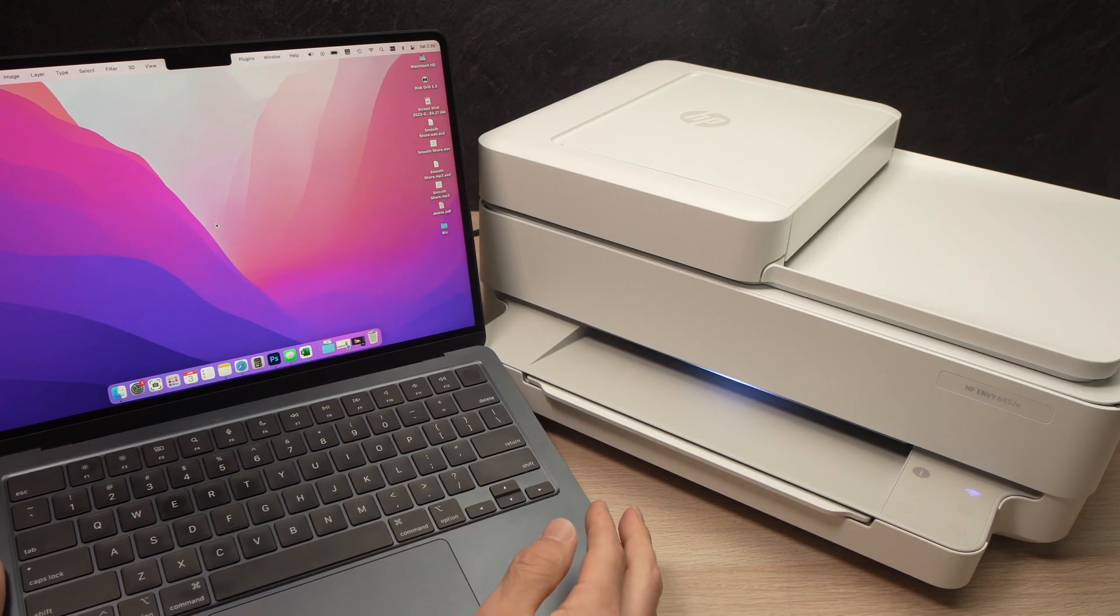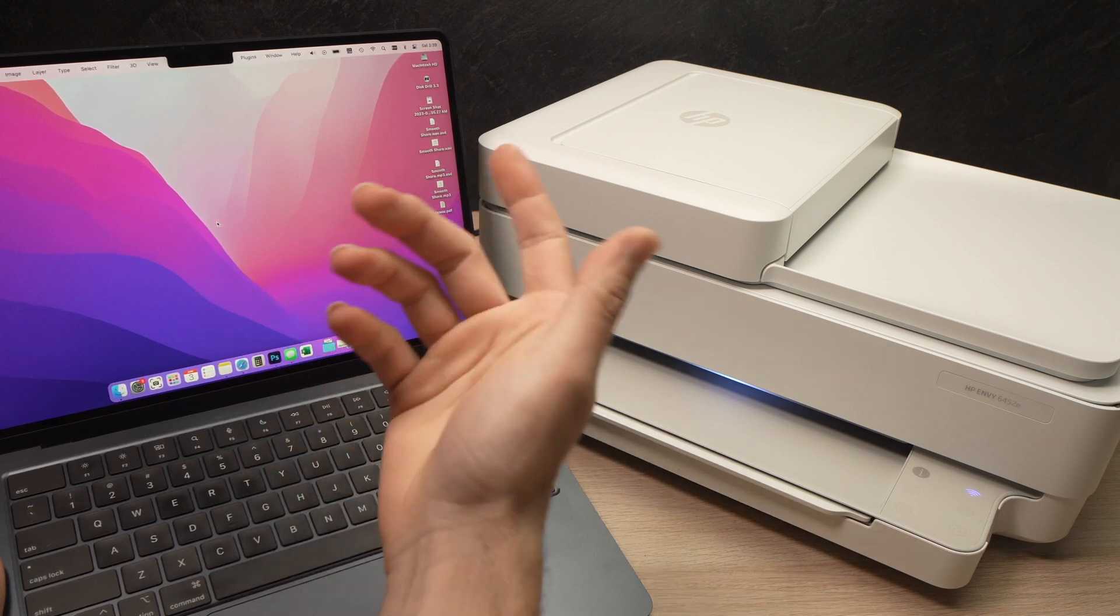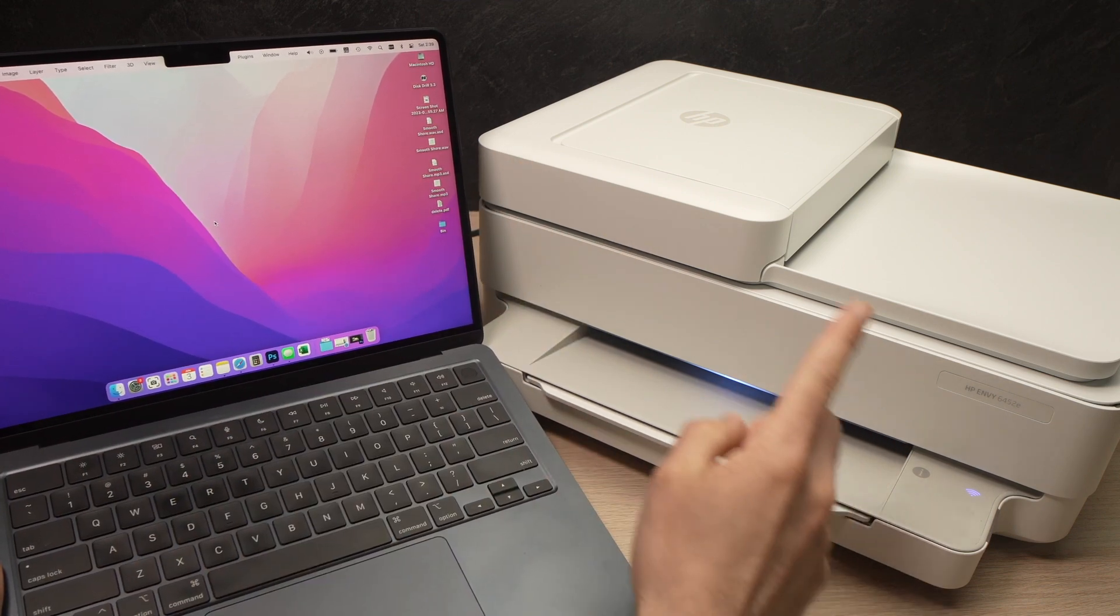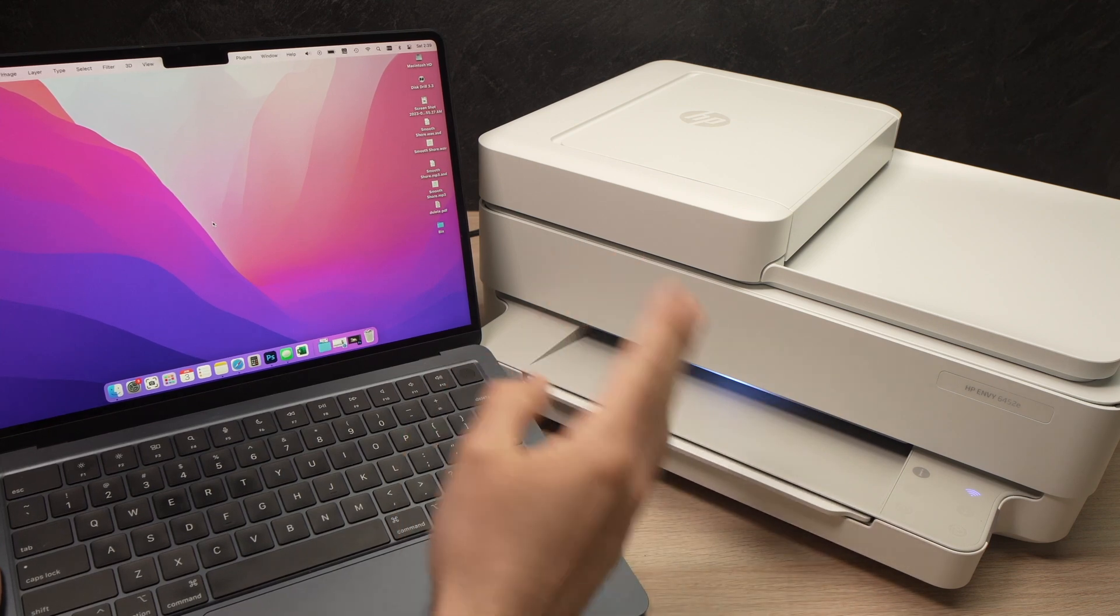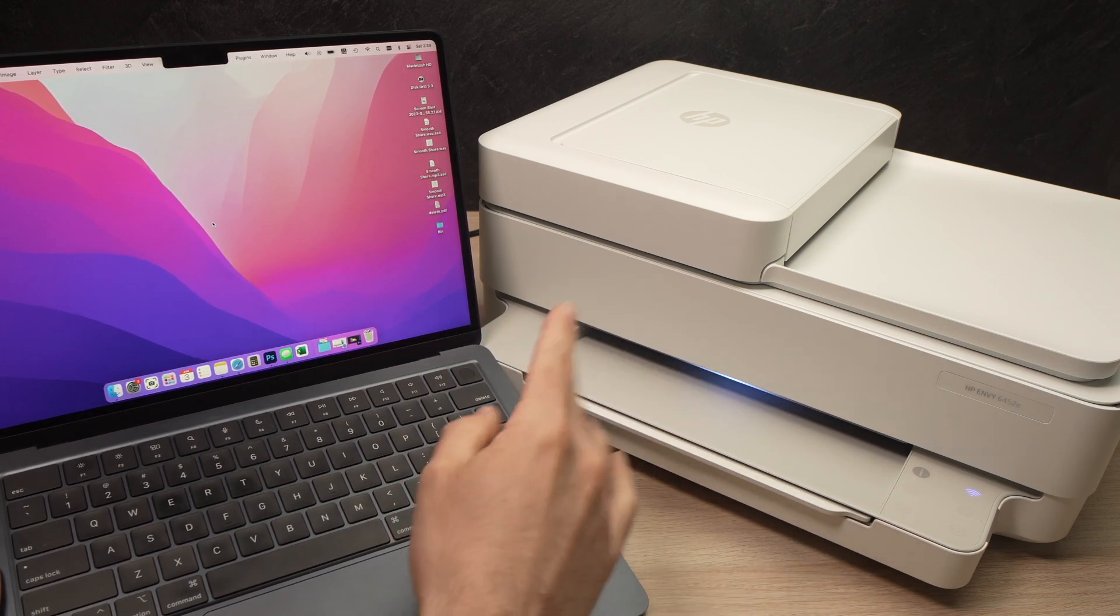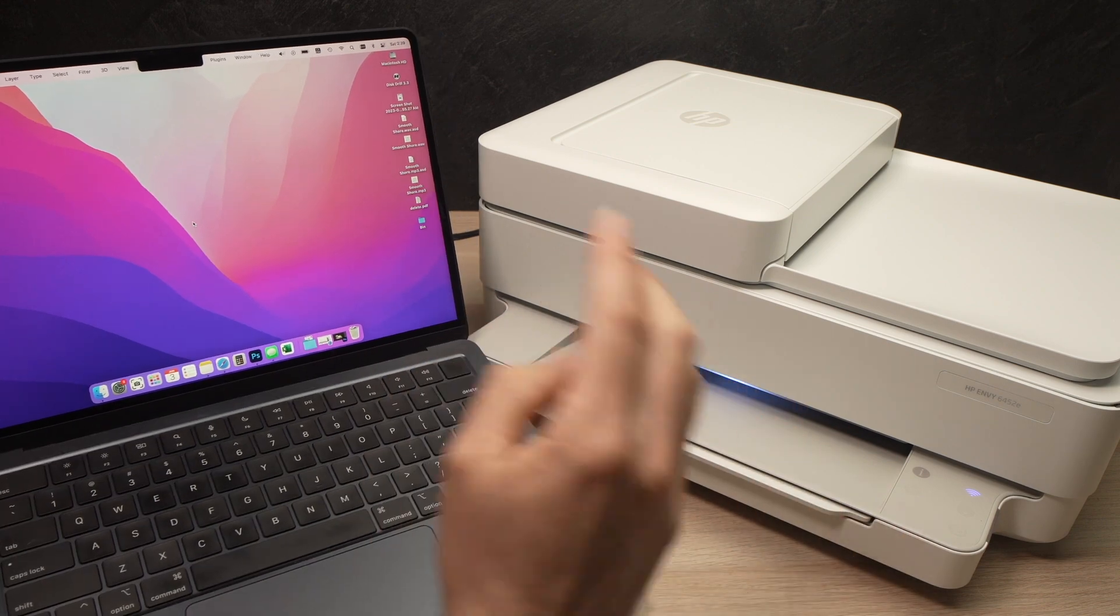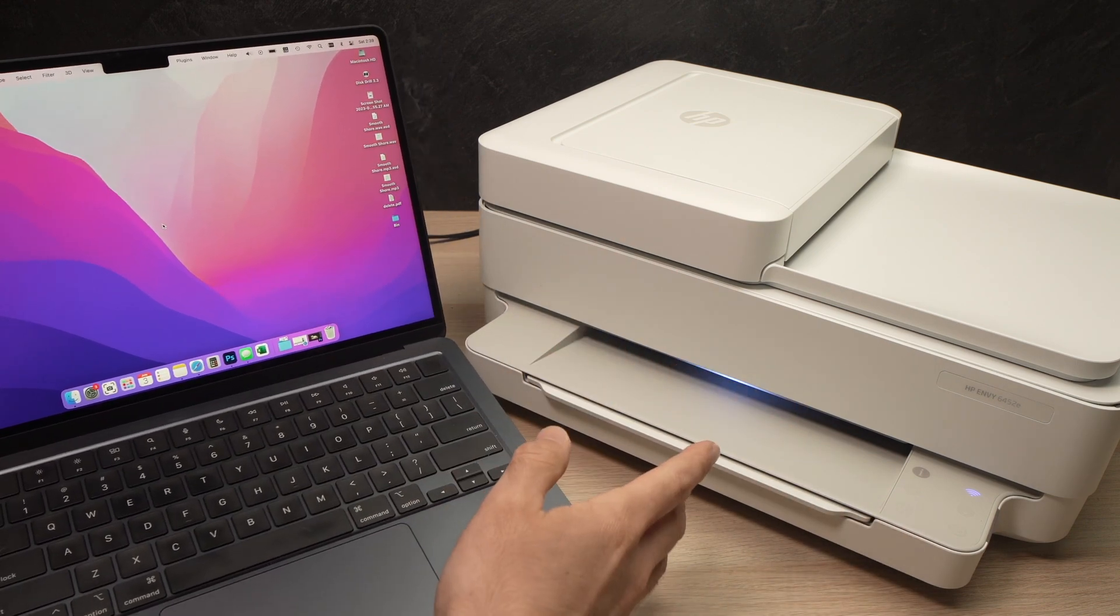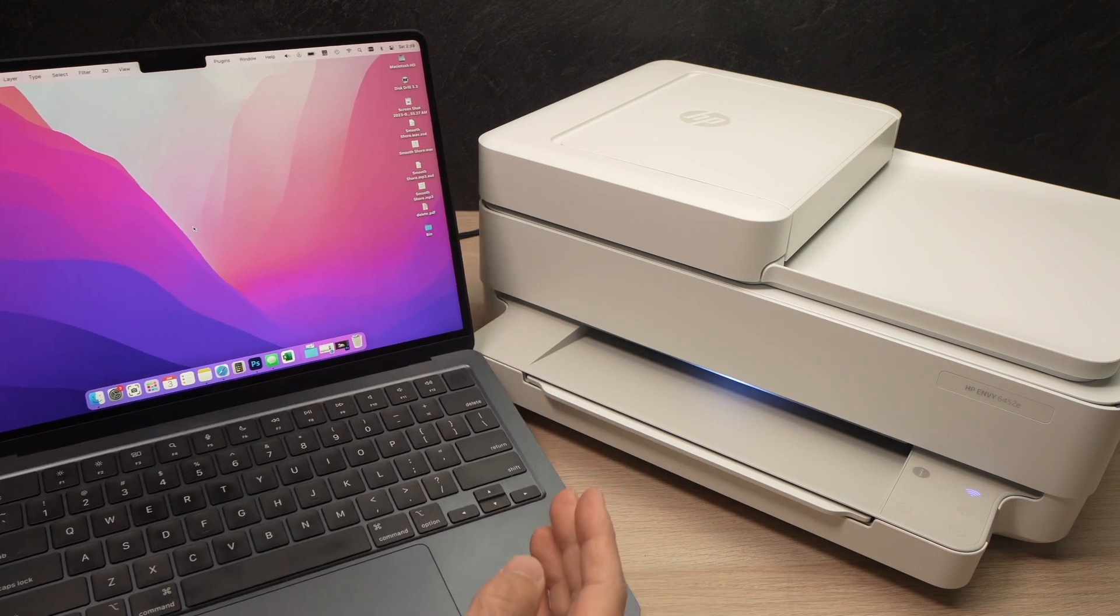In this video I'll show you how to connect your Mac computer - could be a MacBook, an iMac, Mac Pro, Mac Mini - to your HP Envy 6452e or 6455e. Any 64 something will work. If your printer looks like this one, even if it's a Pro model, the same technique will apply to you as well.